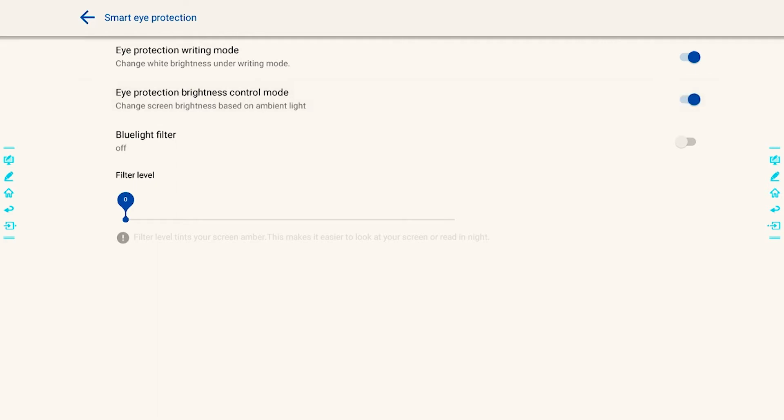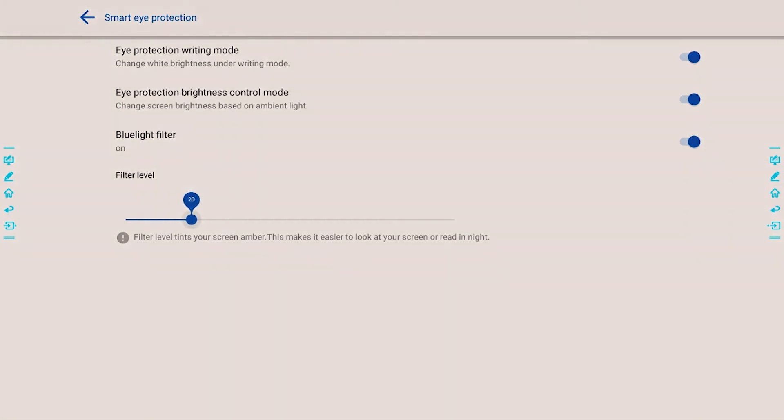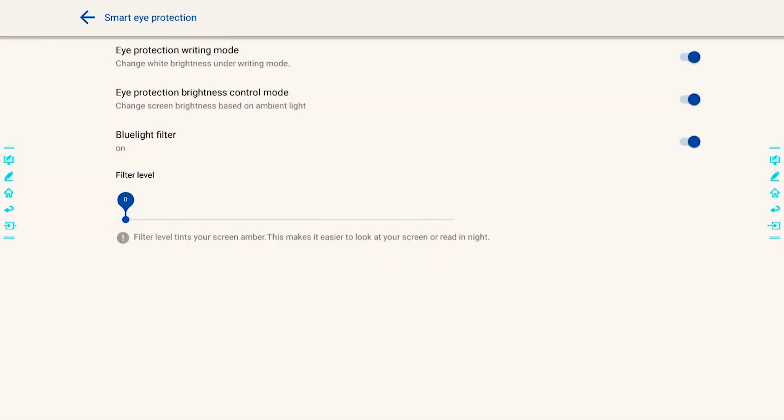If I toggle that on, underneath you'll see the filter level here. If I hold down on it, I can adjust the blue light filter. These are some of the blue light filter settings that you can adjust on your panel.